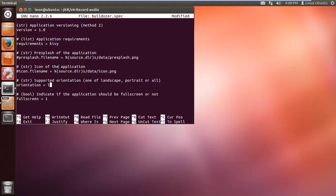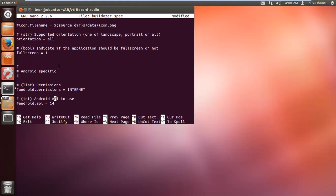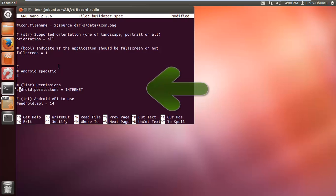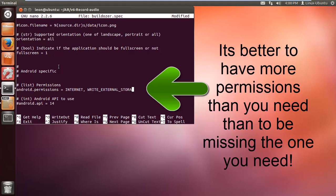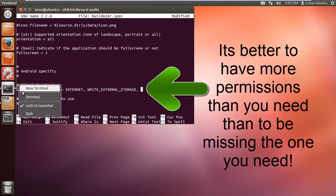I'm going to change the orientation to all, so if the user flips his device it's going to go to portrait or landscape. You may have to alter some dimensions and stuff so that it fits depending on the device that you're making it for. Now this is the most important part: the permissions. It's better to have more permissions than you need than to be missing the one you need. I would advise that you go to Android and just see all the permissions for certain hardware devices and what you're using.